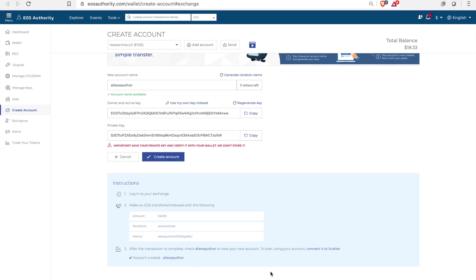I use Coinbase as the exchange and also it's important to know that EOS Authority does not store your private keys so the responsibility does lie with you. If you do lose the key unfortunately there is nothing that can be done.